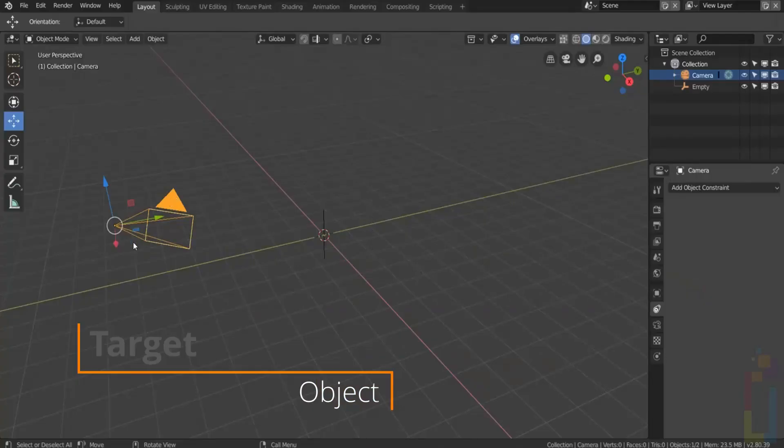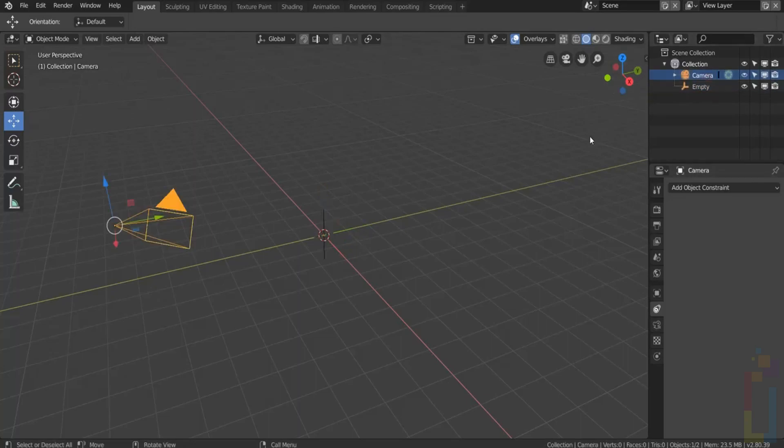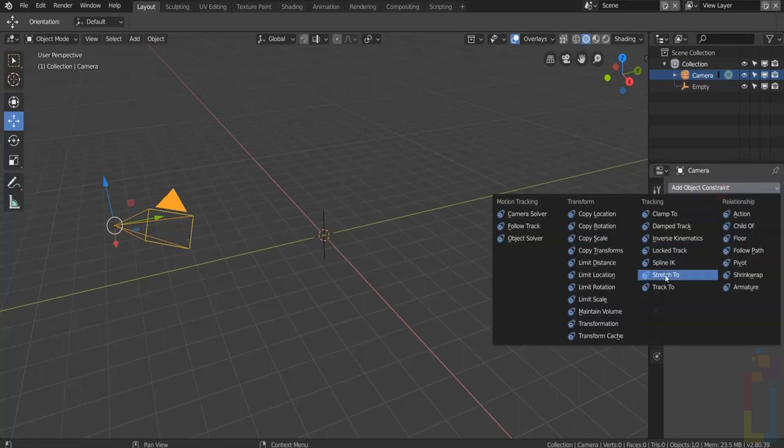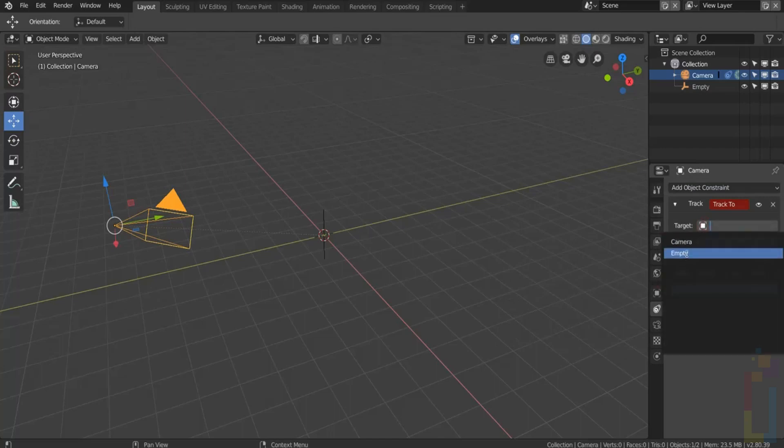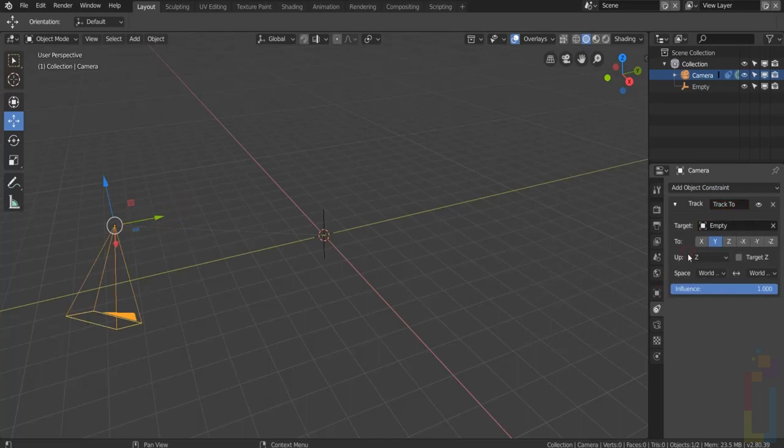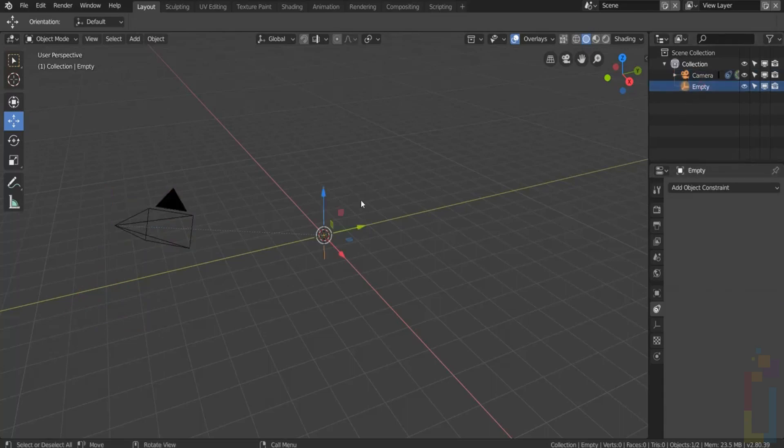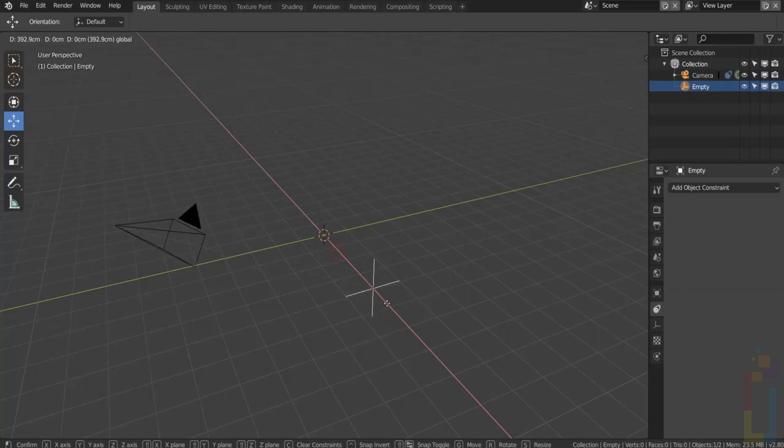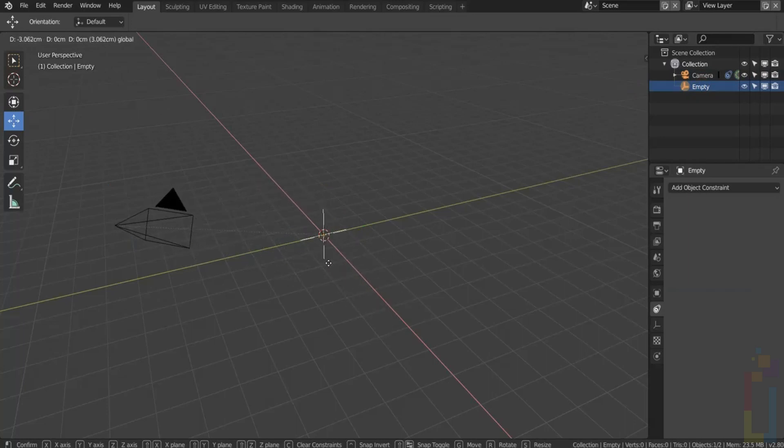If you want to create a target for an object like this camera, we need to select the camera, go to Object Constraints, select Track To, select the target object, change it to Minus Z and up to Y. Now you could move your object or your target and you will have this result.